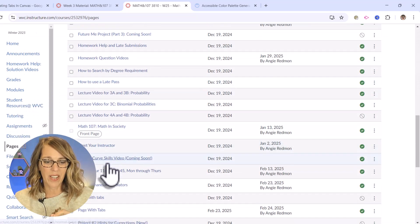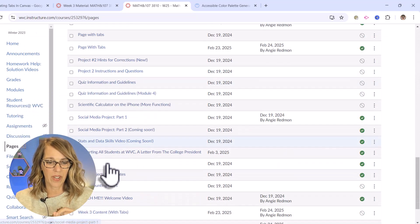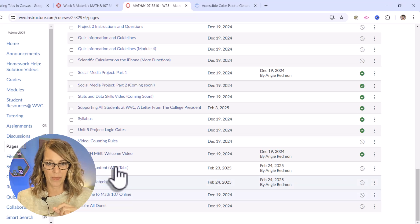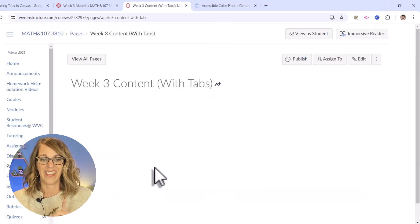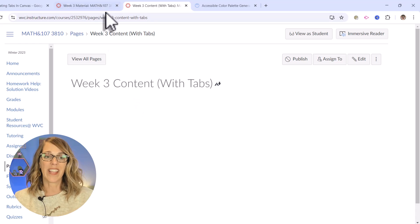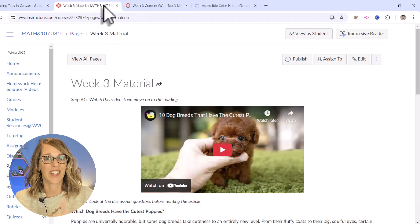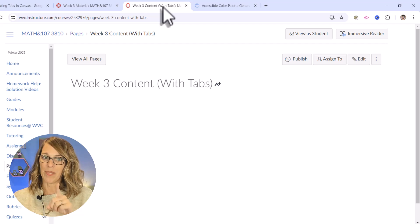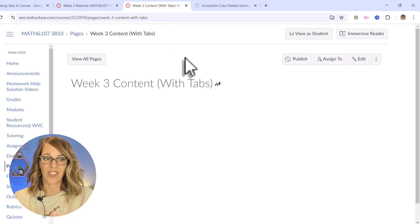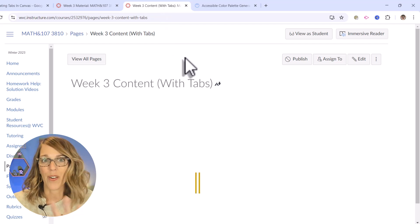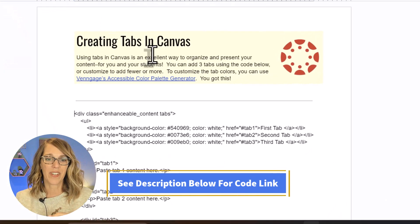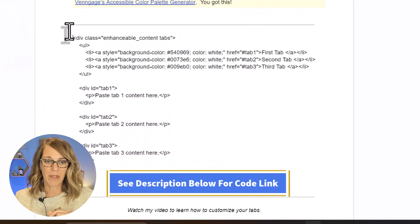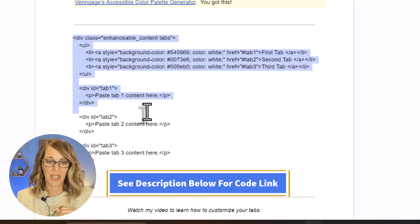I am looking for my week three content with tabs page. There it is — this is completely blank. I'm going to copy my material over. To get the tabs into this blank page we're going to use the programming that I've already put together for you. Clicking over here to my programming, I'm going to copy and paste this.